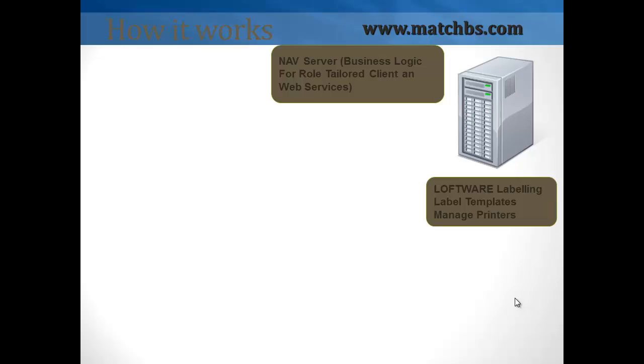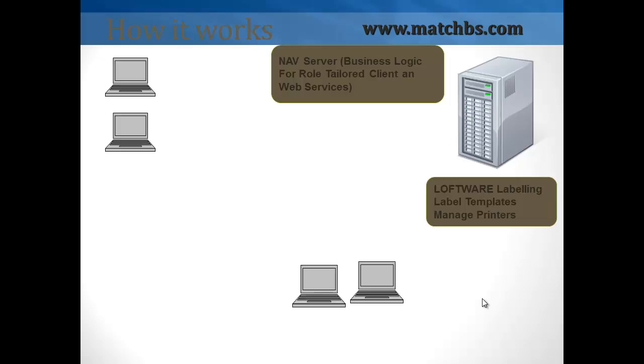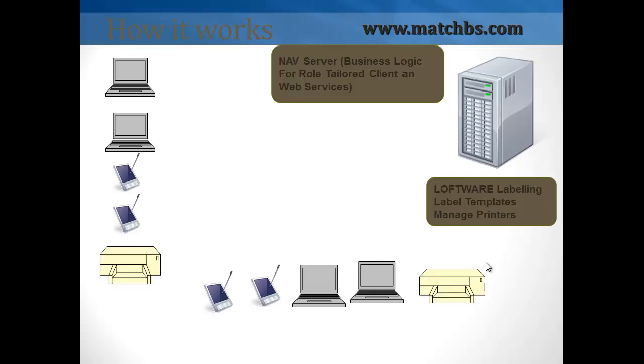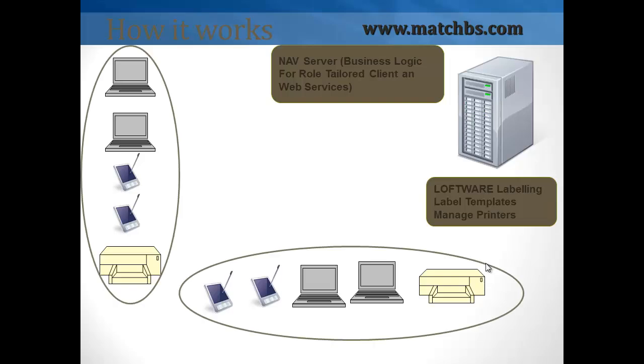And Loftware for labels and managing printers. We have computers, laptops, handheld scanners, and printers. They could be in different locations.